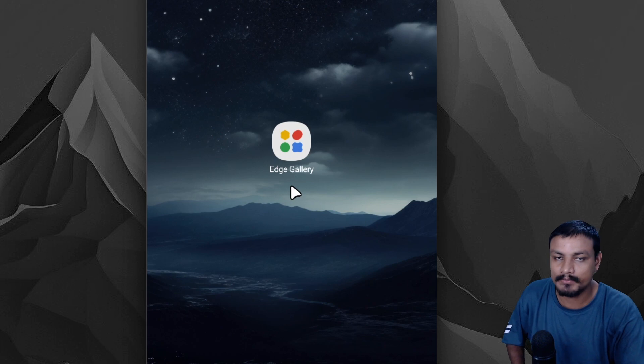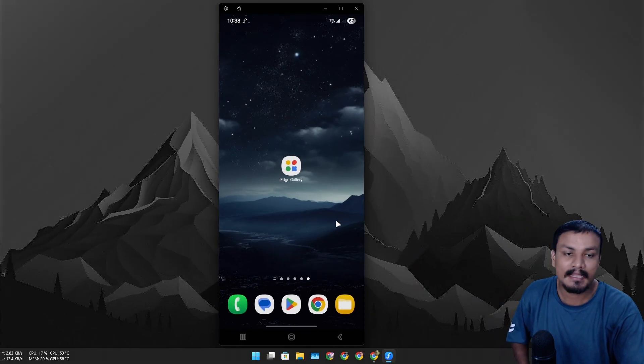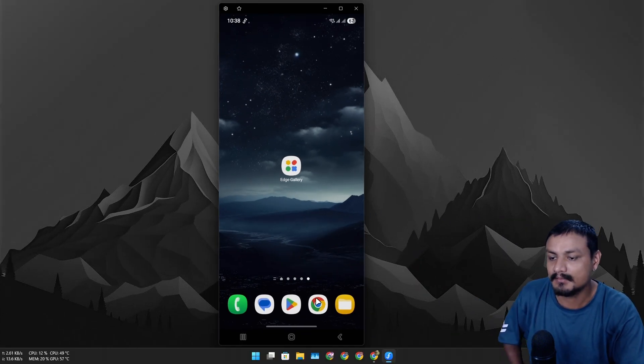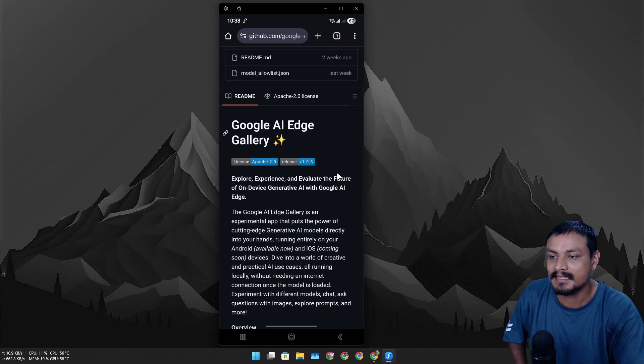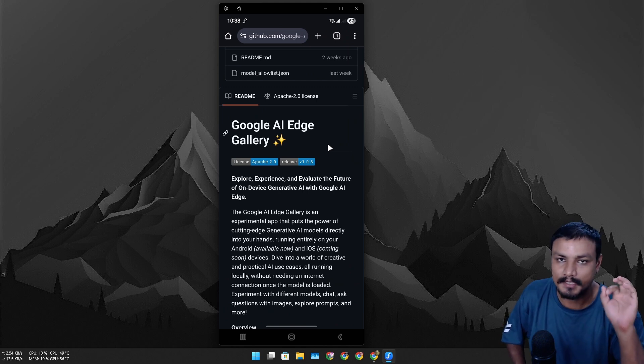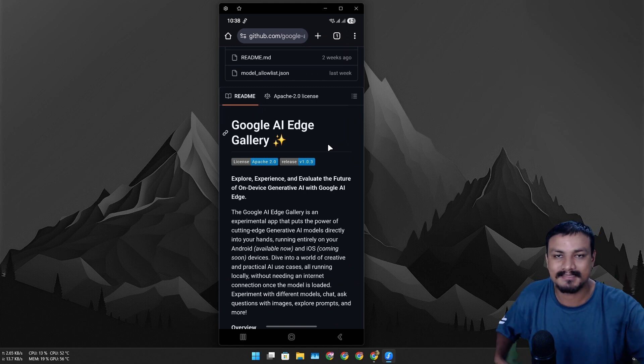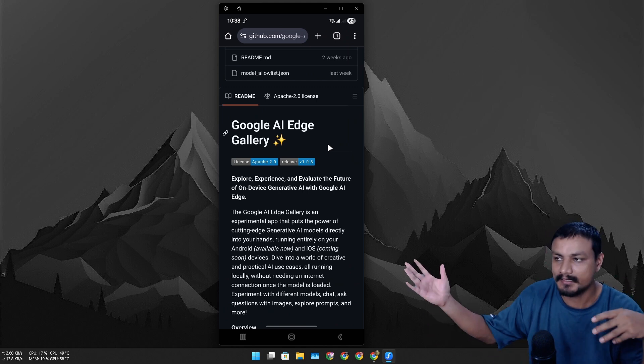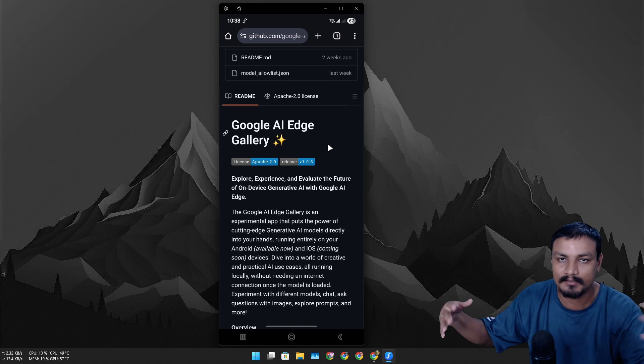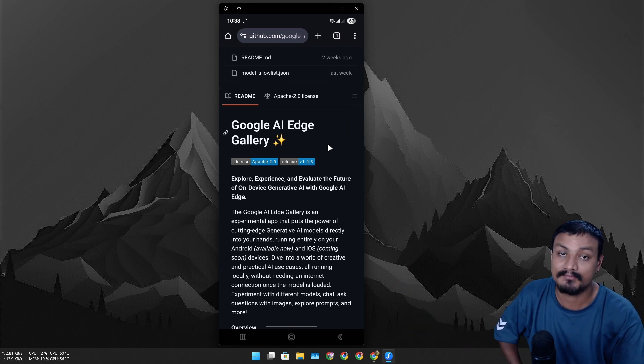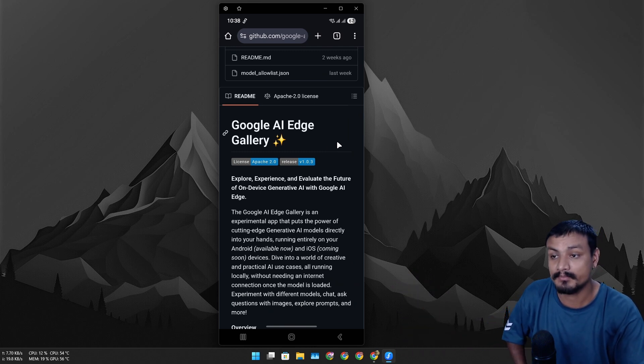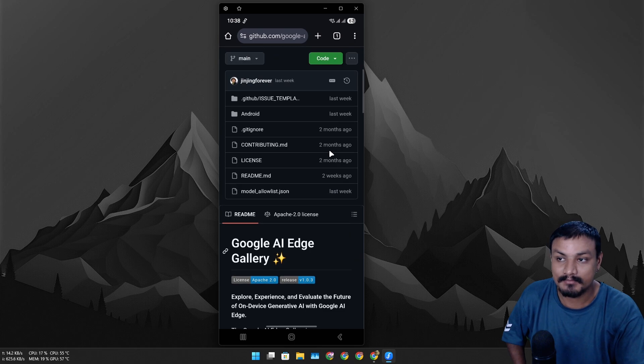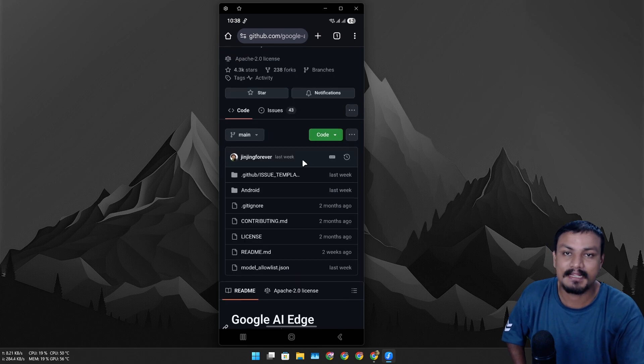The full name is Google AI Edge Gallery, and one more interesting thing about this application is that this is not available in Google Play Store yet. Maybe this is still in experimental. Maybe when it hits beta or stable, this might become available in Play Store. But yeah, it's on GitHub, so it's a free and open source application.